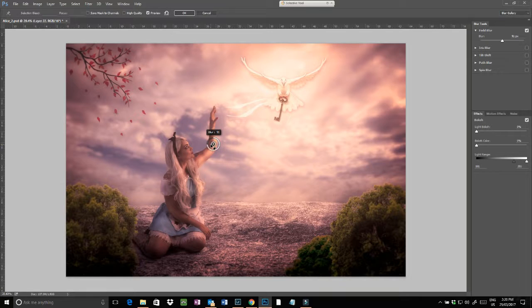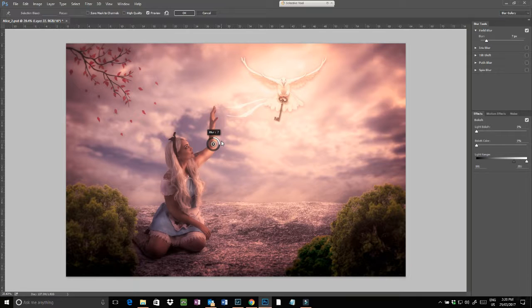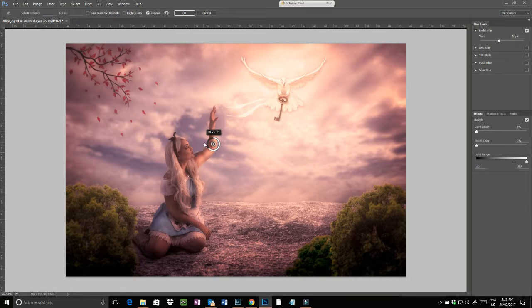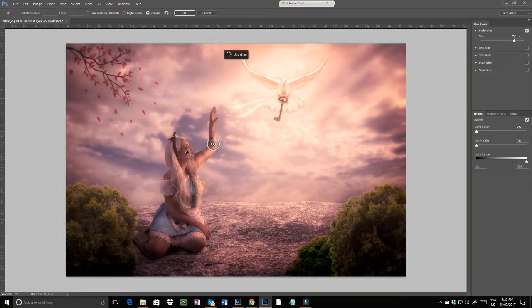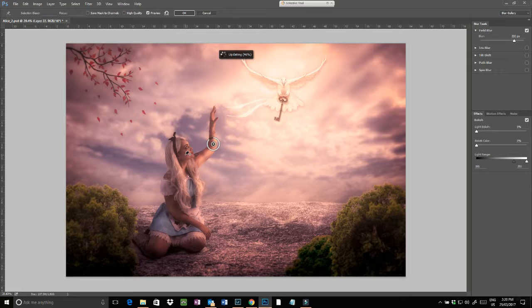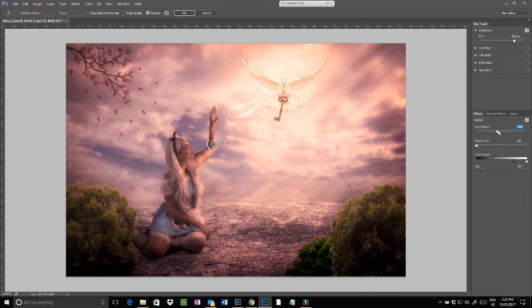And this is how much of a blur you want. So I can have the whole image pretty blurry and just the little bit in focus. Sorry, it's just a bit slow.